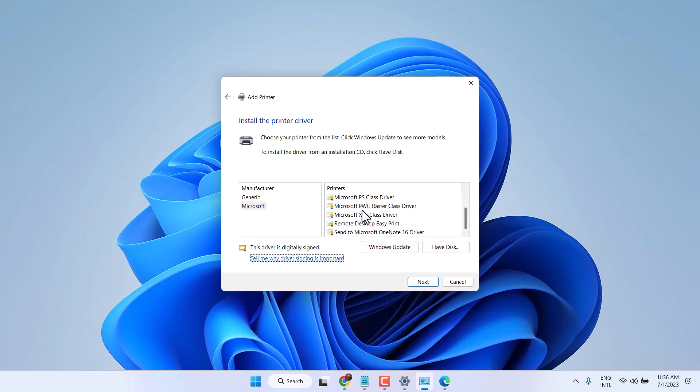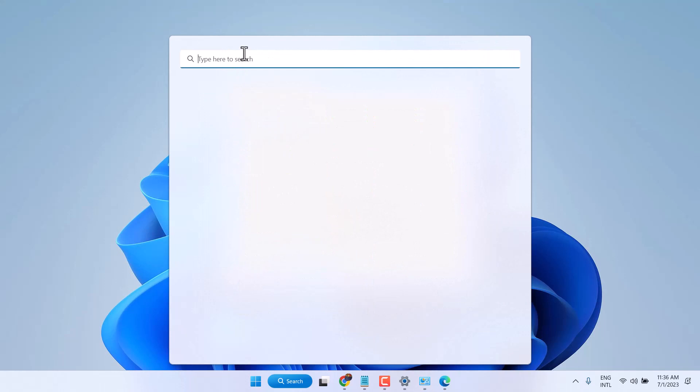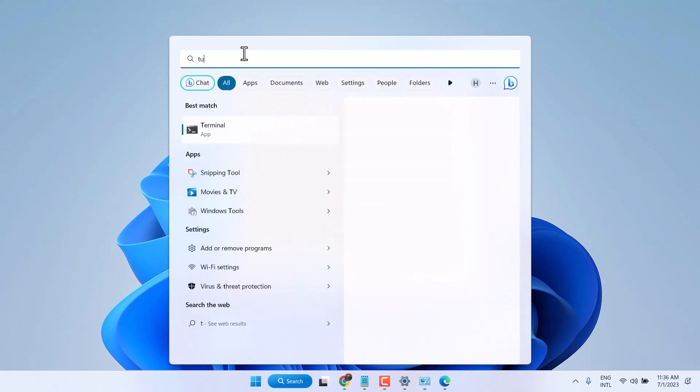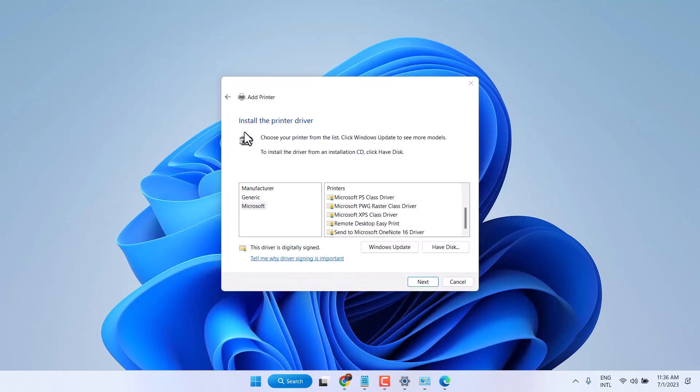If you do not see it here in this list, so click on Start. Then search here Turn Windows features on or off.